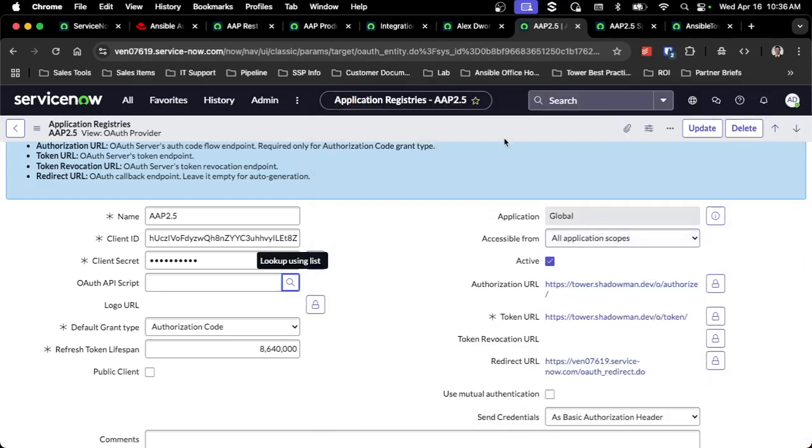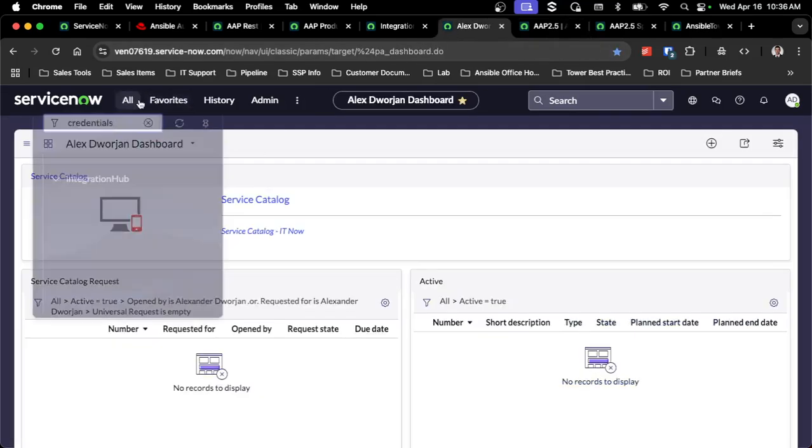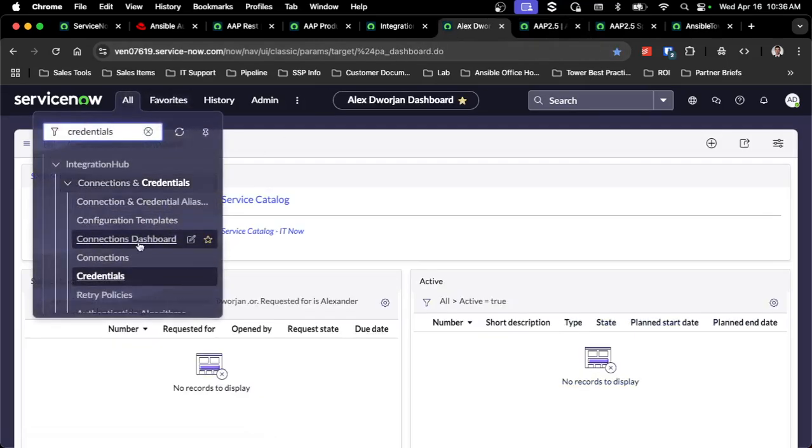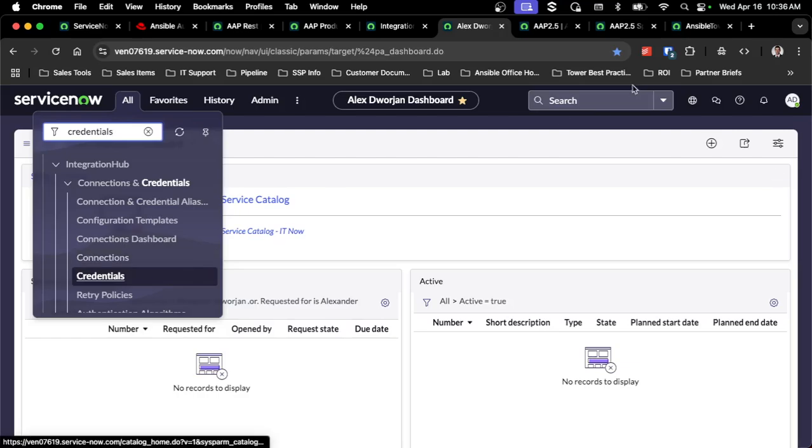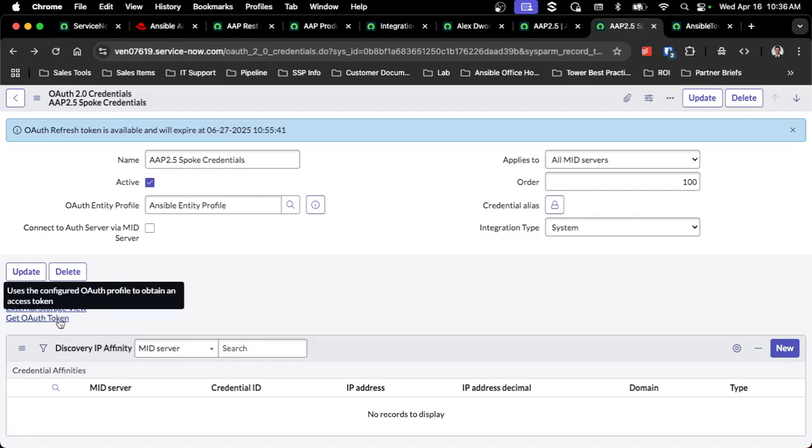When you go back into ServiceNow, you can go to the connections and credentials, go to connections, and then you can click get OAuth token. Because you've updated that entity profile to not use that backend script, it'll make sure that that OAuth API script is clear and won't run that extra validation behind the scenes that does not work with the 2.5 platform. This will ensure that you've got a valid token.